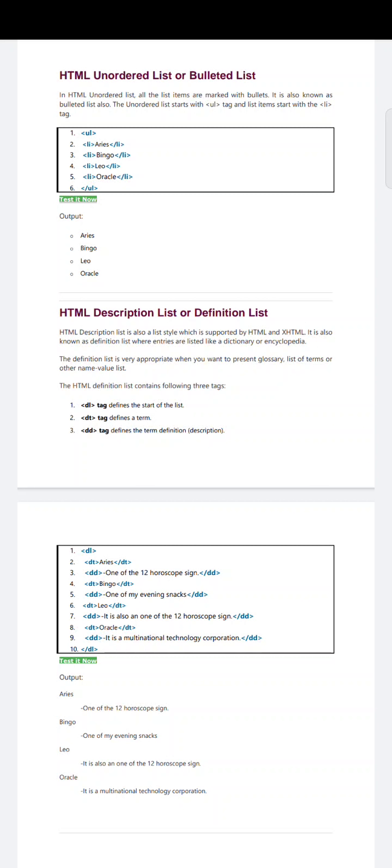In an ordered list, all the items related to the same category will be arranged in an order. Whereas in an unordered list, all the list items are marked with bullets. In ordered list it is marked with numbers; in unordered list it is marked with bullets. It is also known as bulleted list.